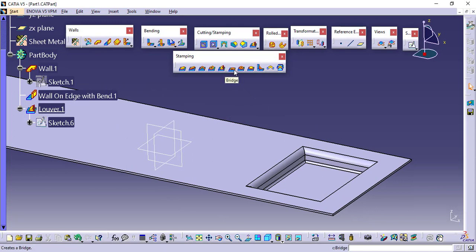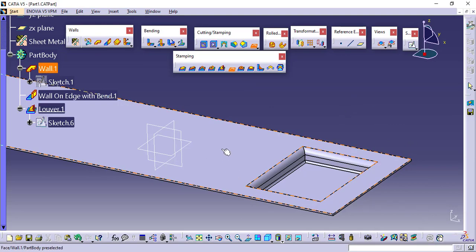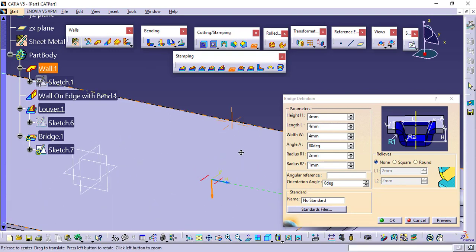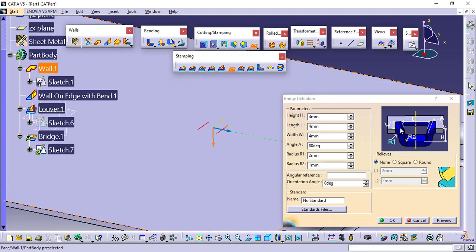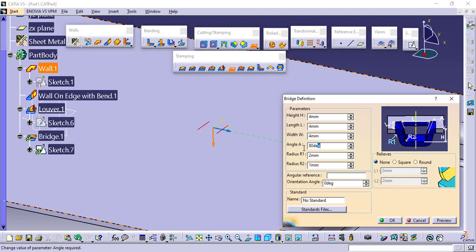The next feature we have is the bridge. Click on it. There is no dialog box available, so I will click directly on the surface. Wherever I click, it will start creating the bridge. See the preview for the bridge — you have height, length, width, angle, radius 1, and radius 2. You can define these and get the direct result.